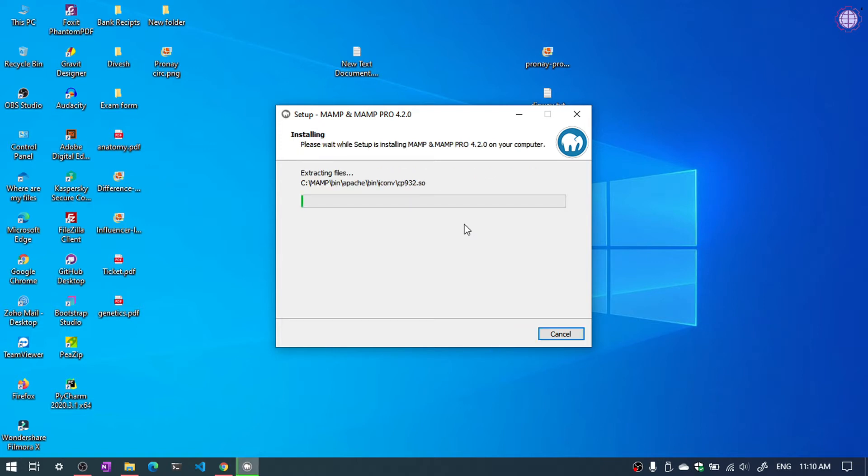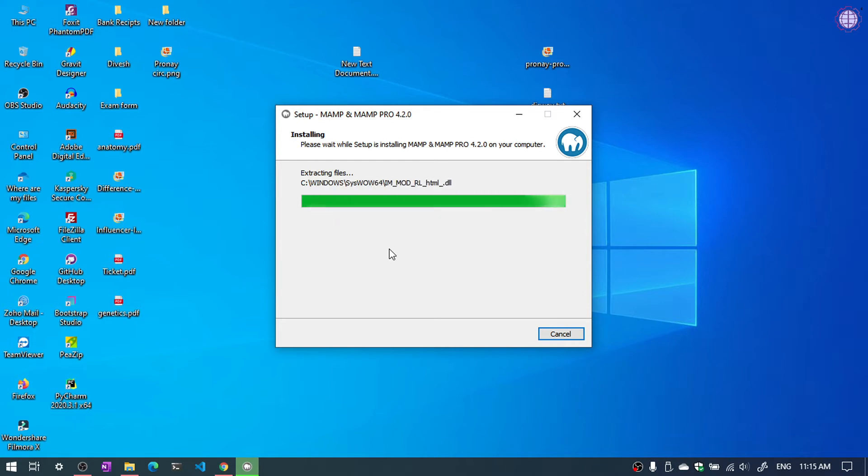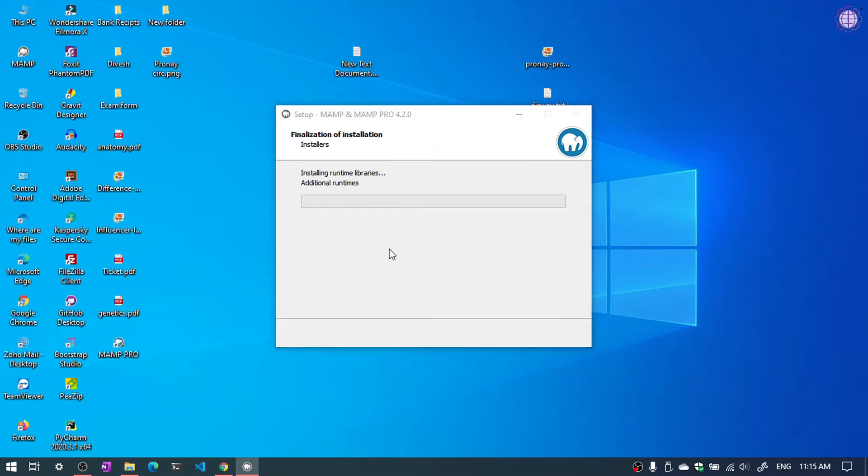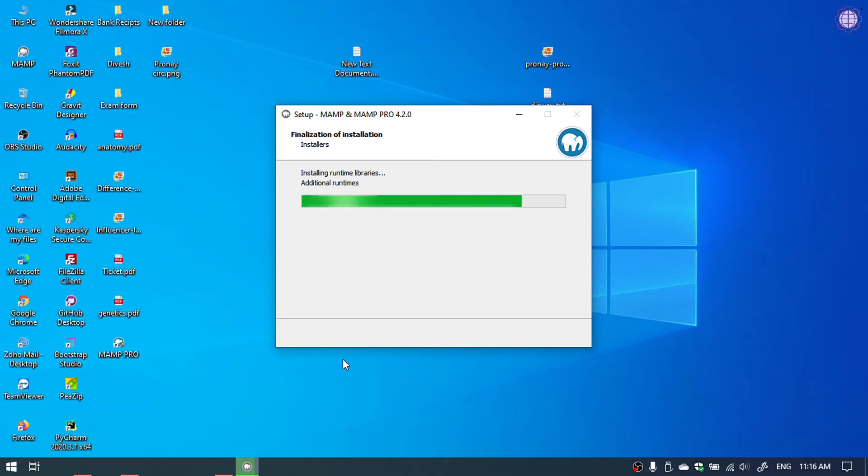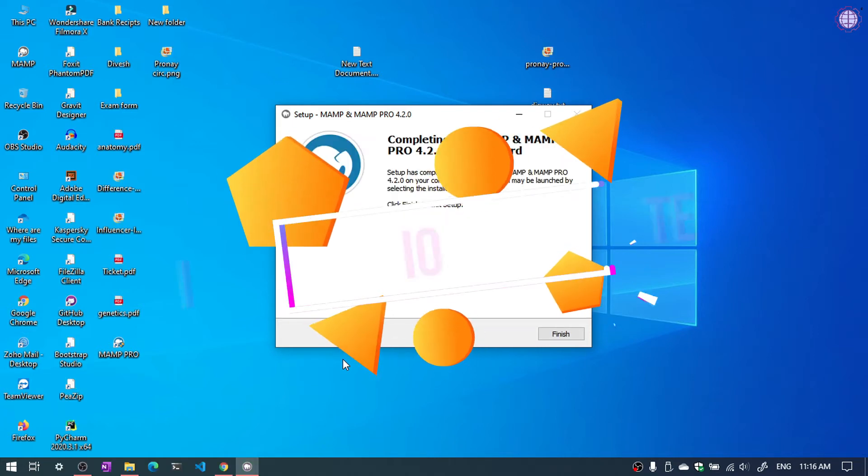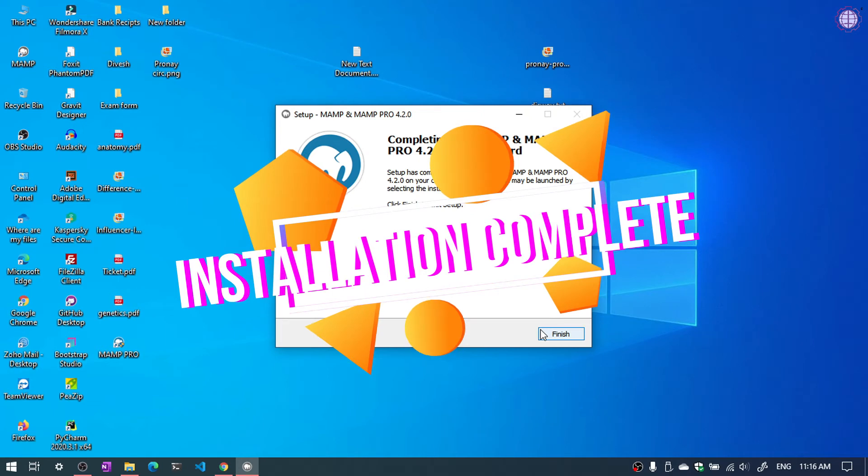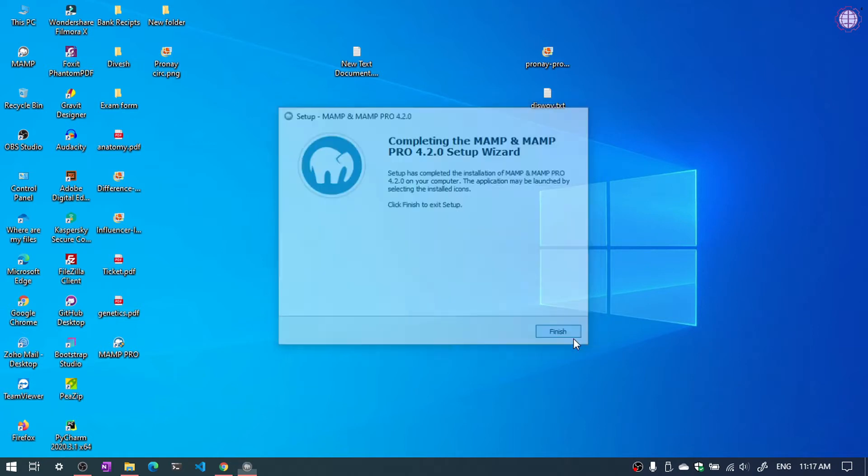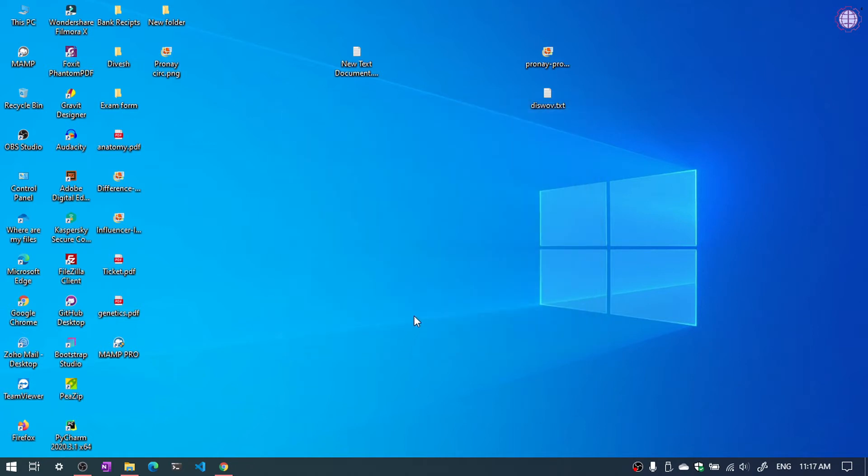It will take little time. Our MAMP server installation is complete. Now we need to click finish and open your MAMP. You have also MAMP Pro, but we need to click on MAMP.